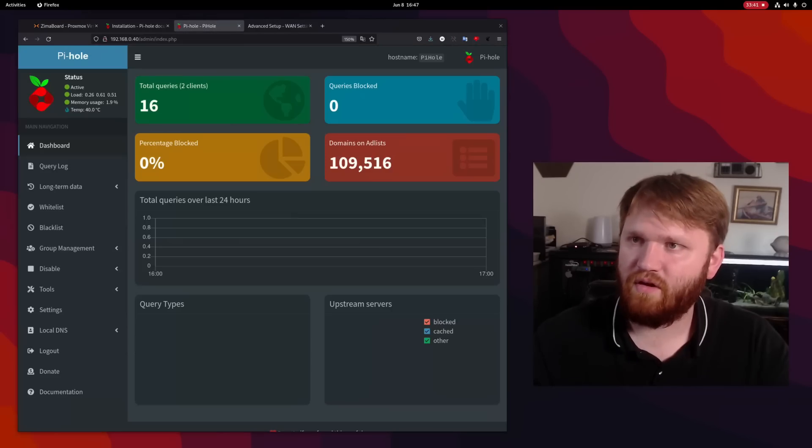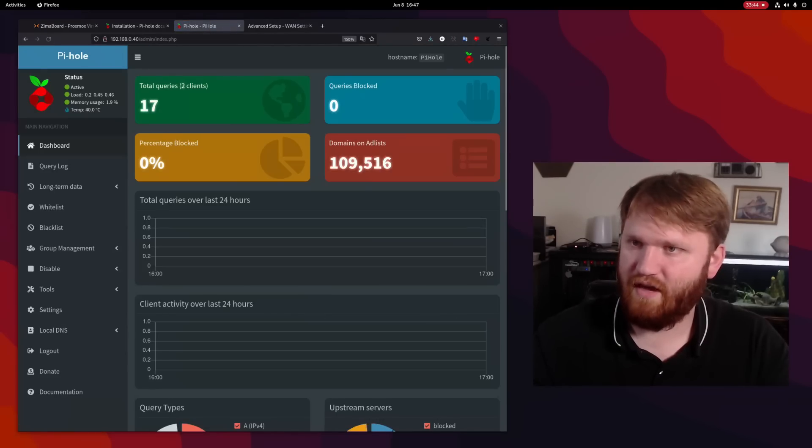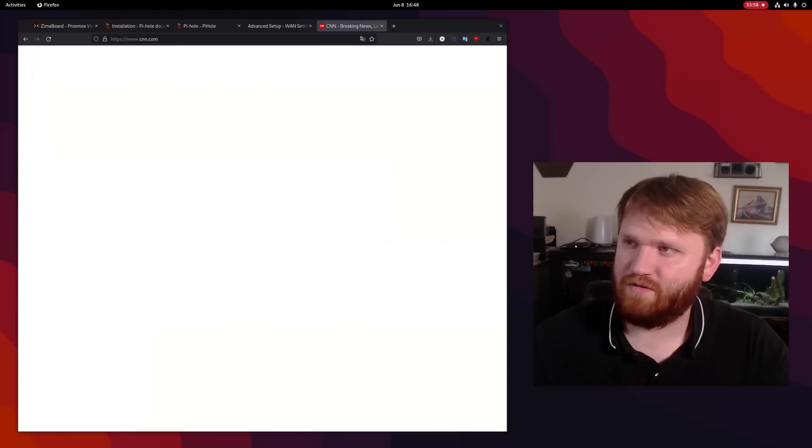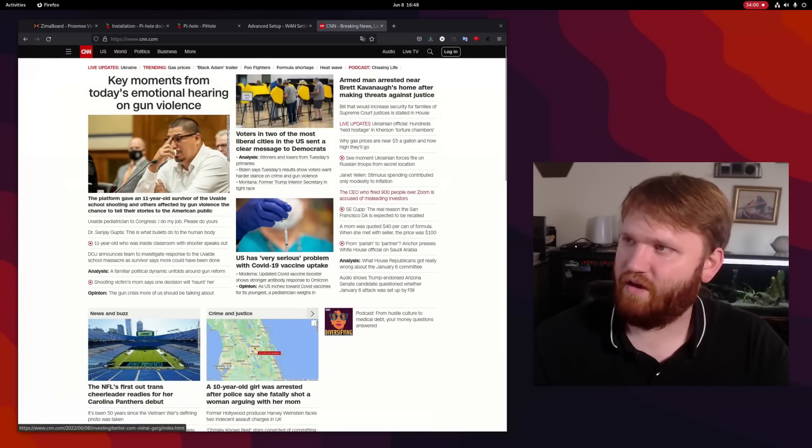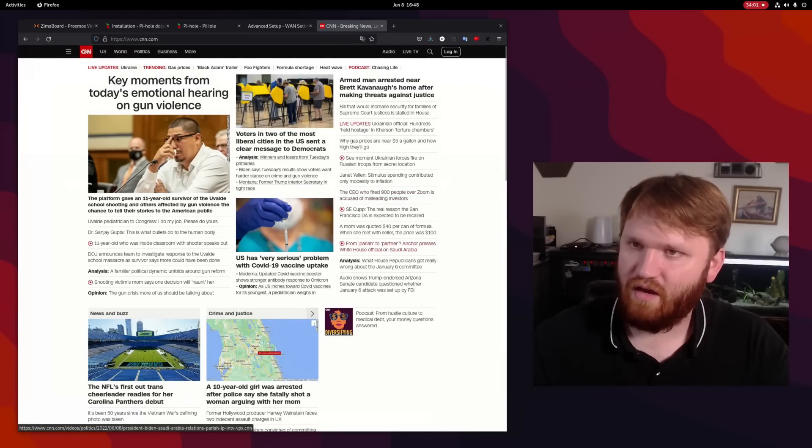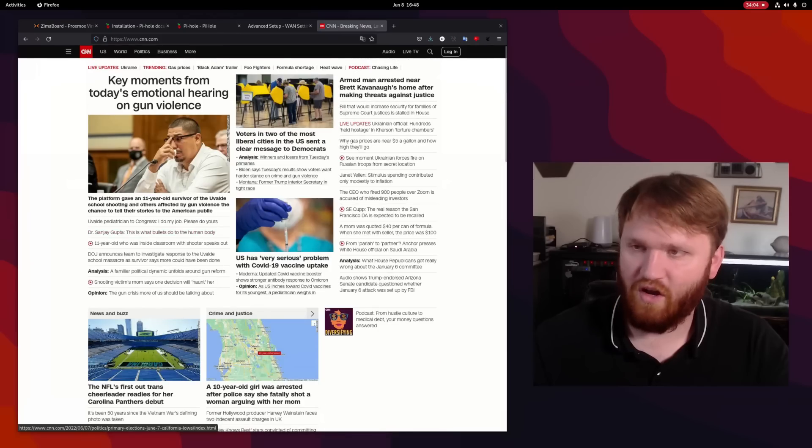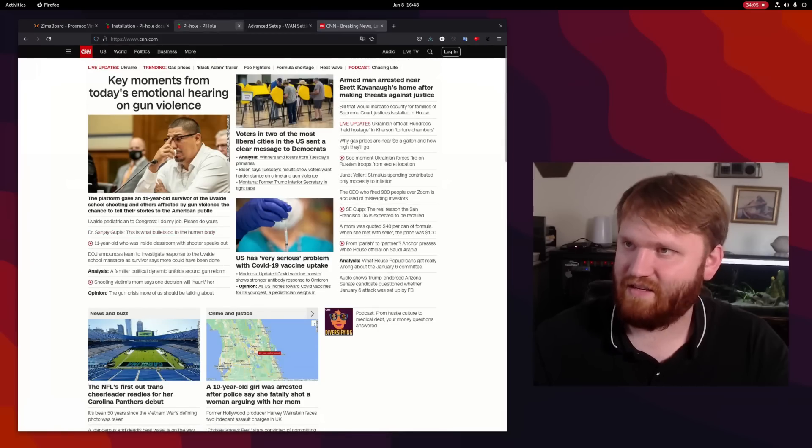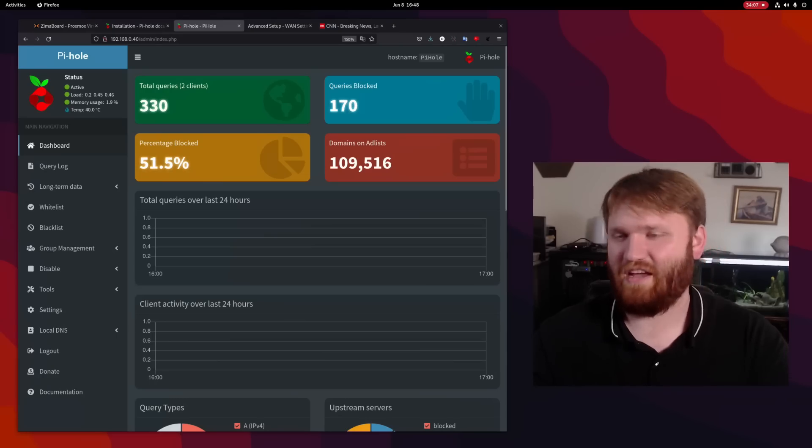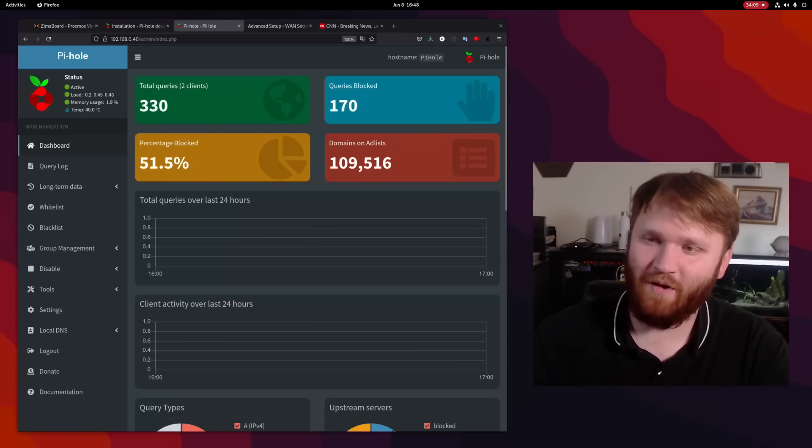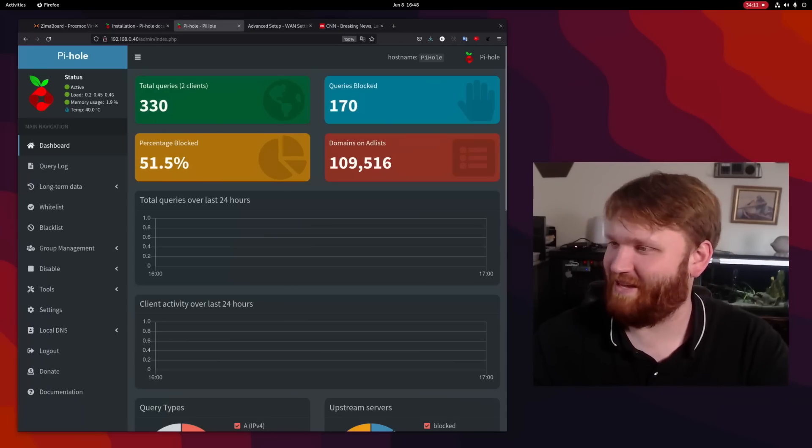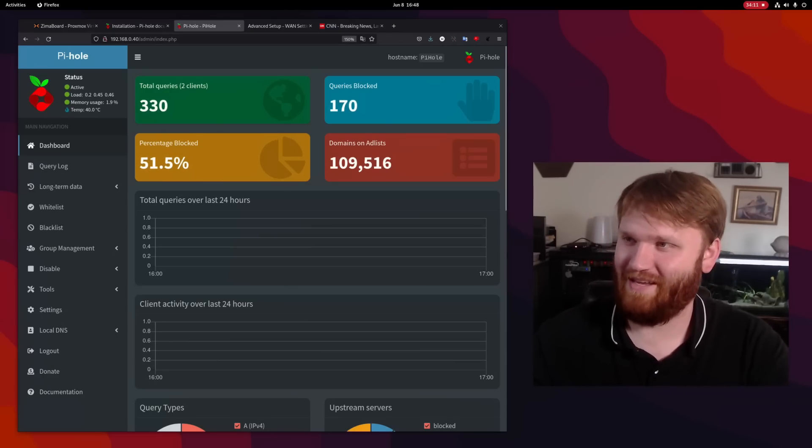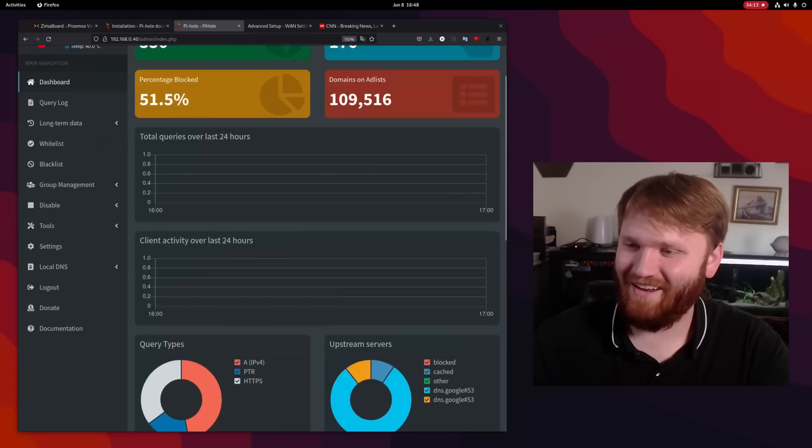There we go. So now we can see some queries being added. Let's go to CNN real quick. There we go. I'm not seeing any ads load up. Well, any non-integrated ads. So if we go over to the Pi-hole dashboard, here we go.